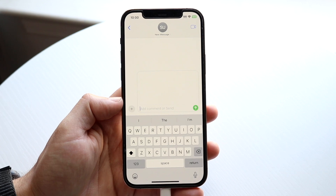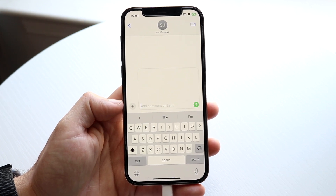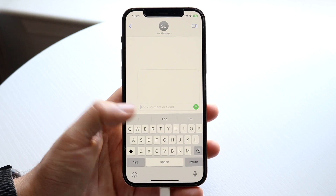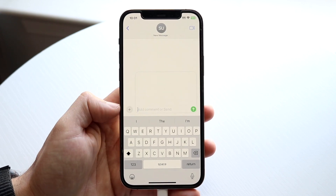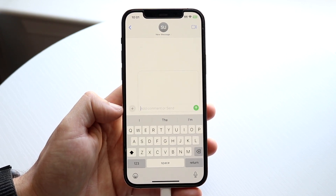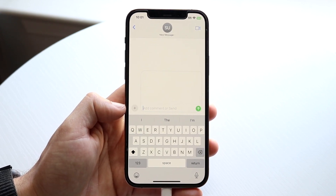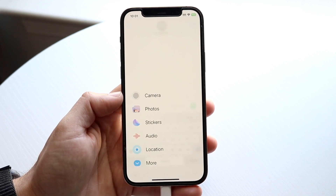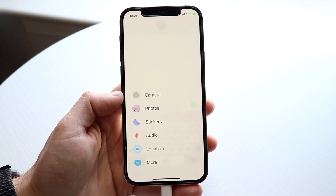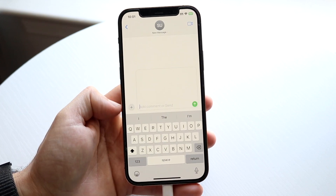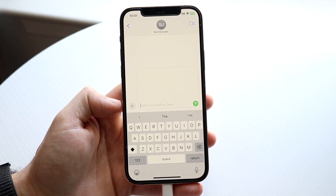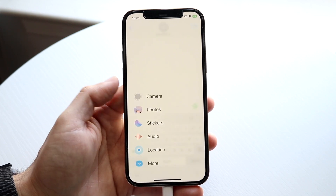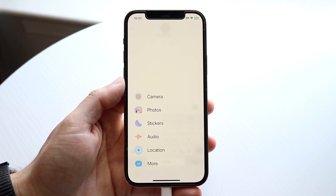What you want to take a close look at is the plus button next to your iMessage text box. You want to go ahead and find this little plus button. All you're going to want to do is click on that plus button right there, and you will see this panel come up.